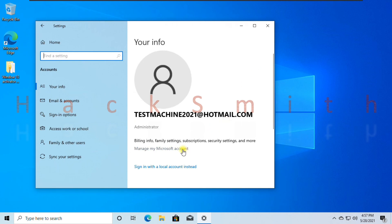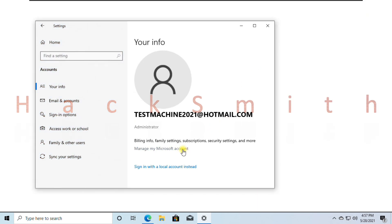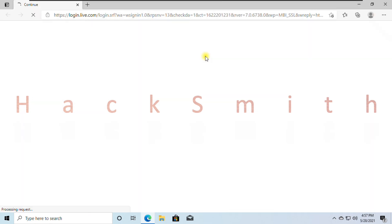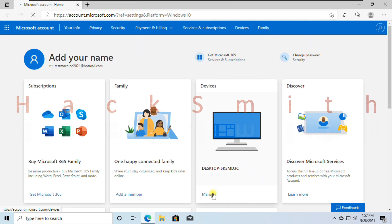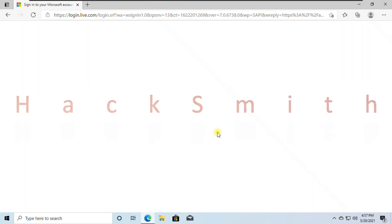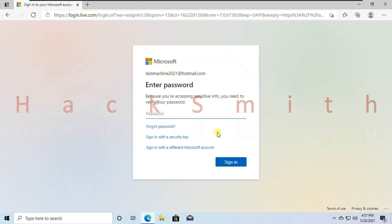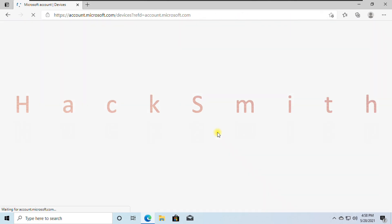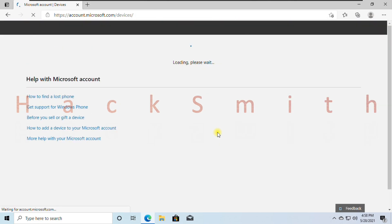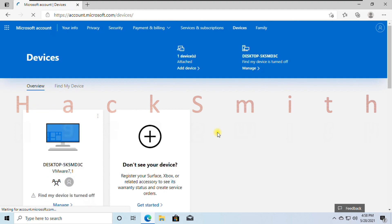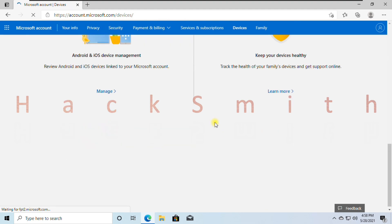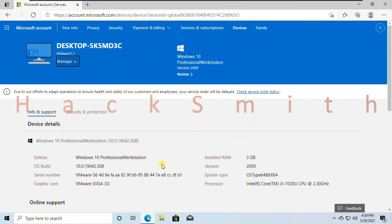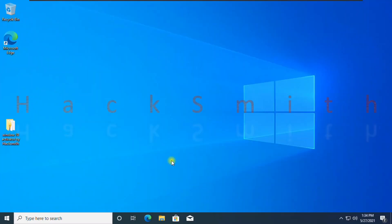Now let's check Microsoft account. Here in devices section, you will find your laptop or PC. Here you can check it shows Windows 10 Professional Workstation.